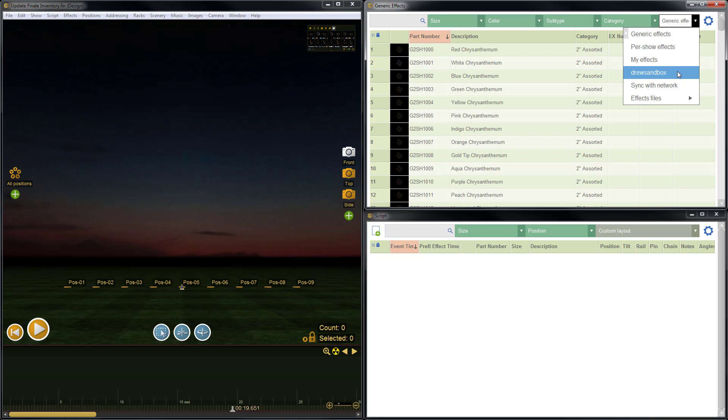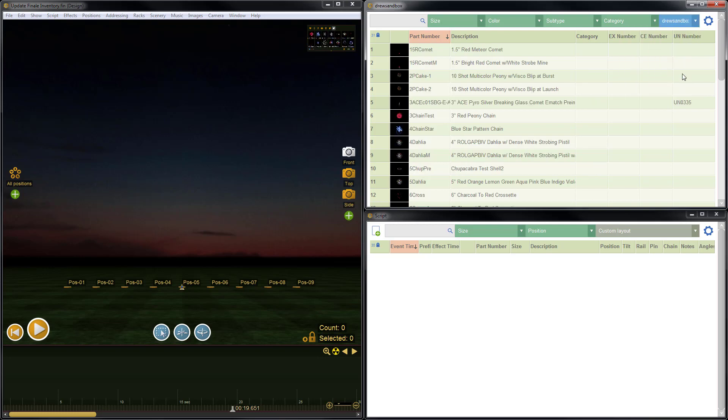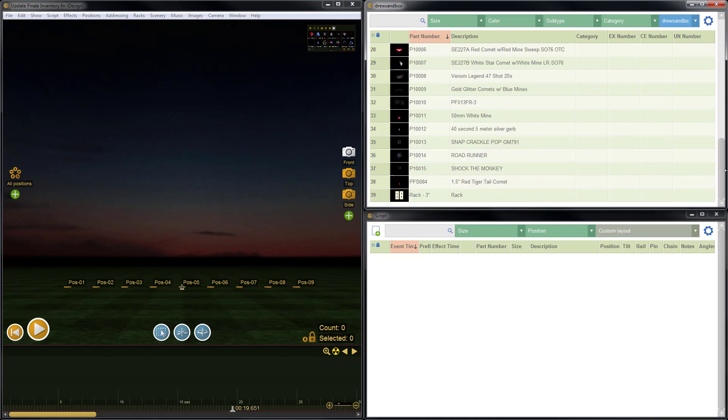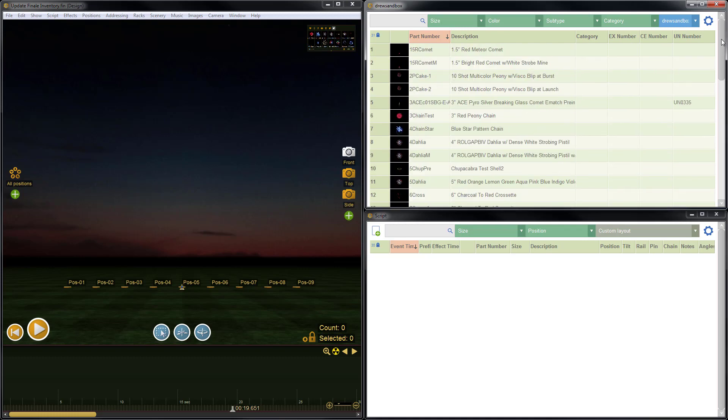So in this example, I'm going to check my inventory here, so I'll go ahead and select it. Here we can see the effects that are in my inventory, and these were downloaded and synchronized when I launched Finale 3D.